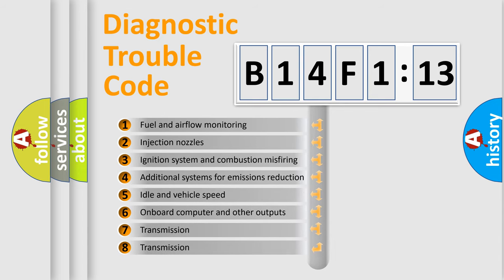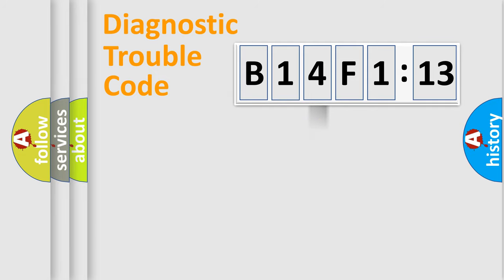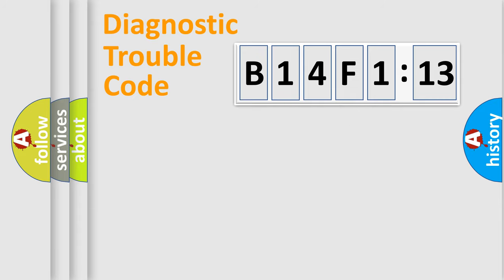The third character specifies a subset of errors. The distribution shown is valid only for the standardized DTC code. Only the last two characters define the specific fault of the group.